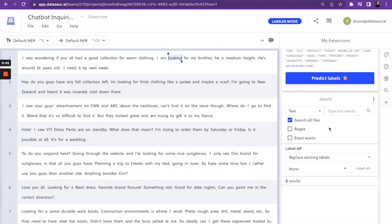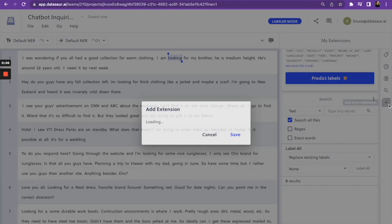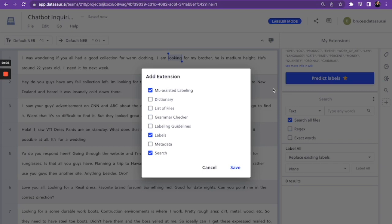One of our extensions is the search extension. You can enable the search extension by pressing this plus sign and then making sure that you have checked on search.